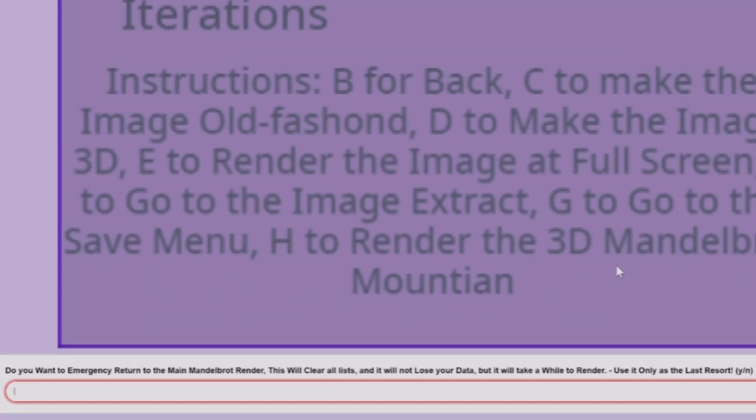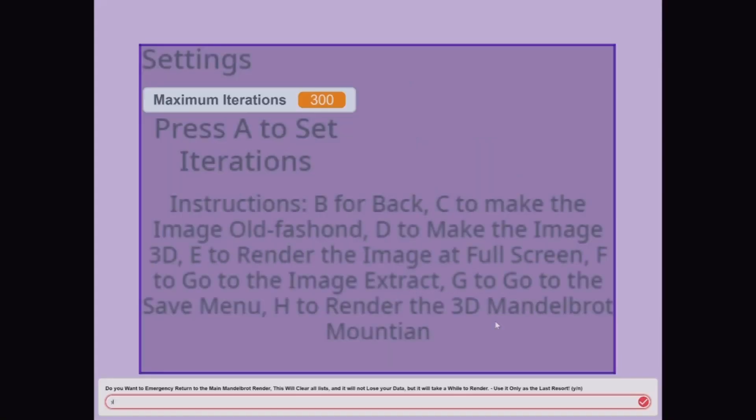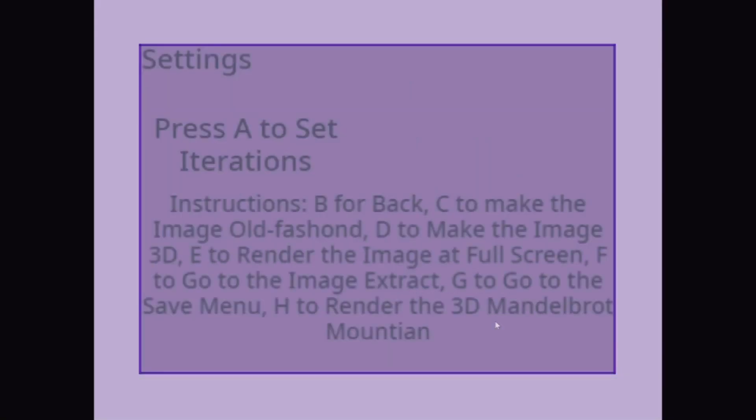This will clear all lists, and it will not lose your data, but it will take a while to render. Use it only as the last resort. Do it for a yes to get unstuck.